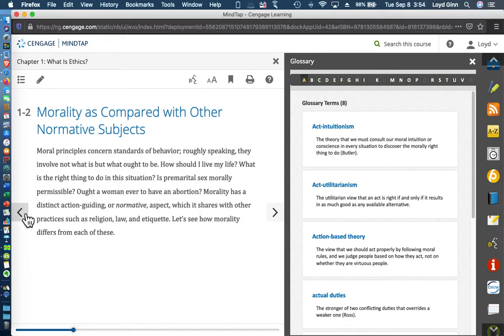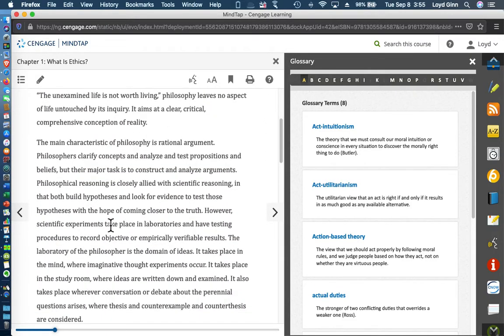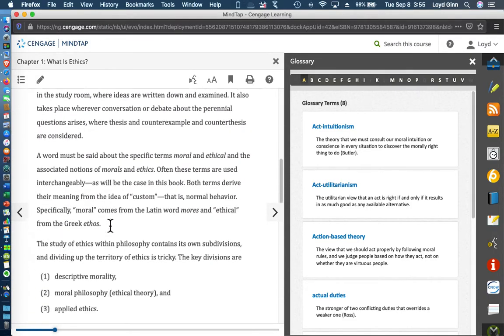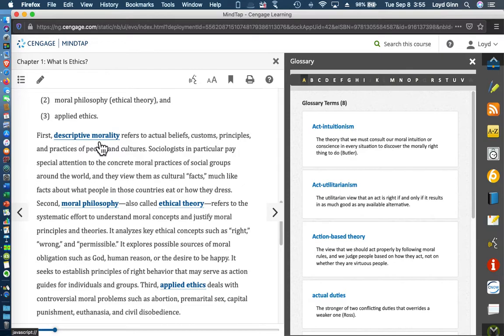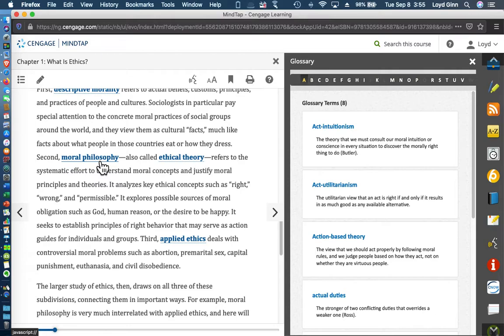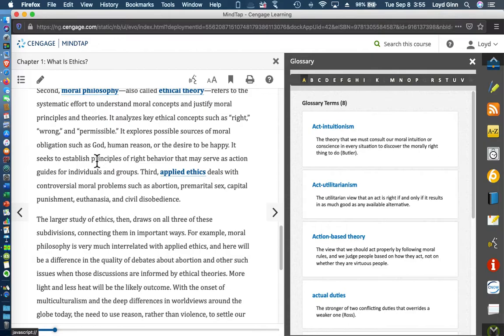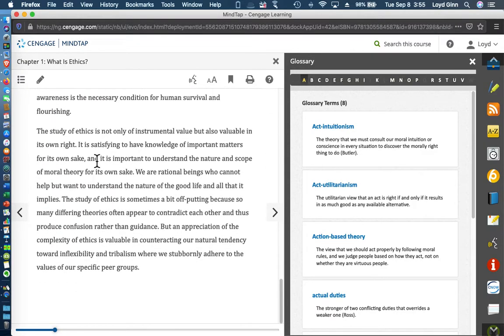If you look down, you'll come to the different section heads of the chapter. This is the way you get through the pages. Whenever you see these highlighted terms here, you can click on those and get the definitions.